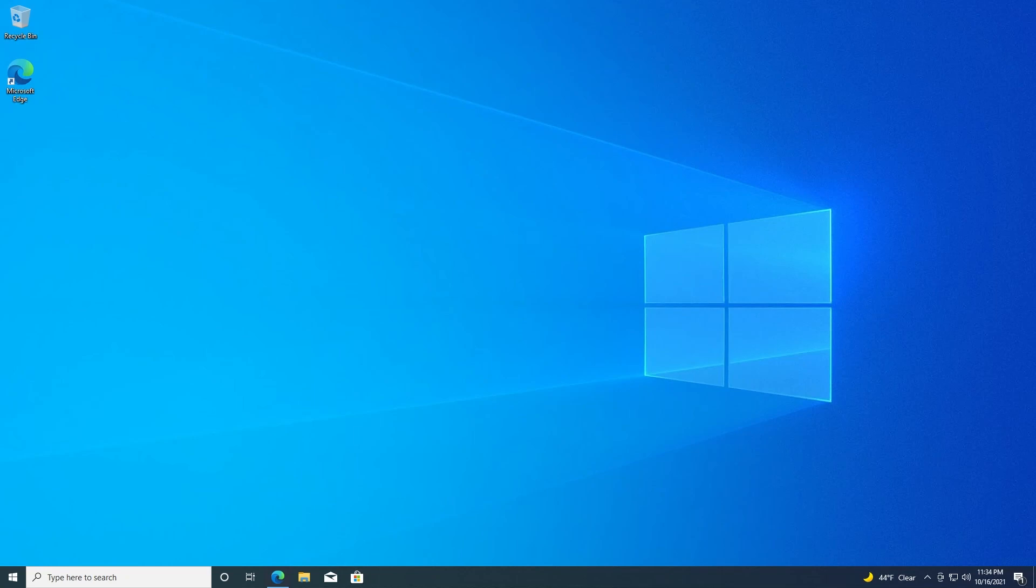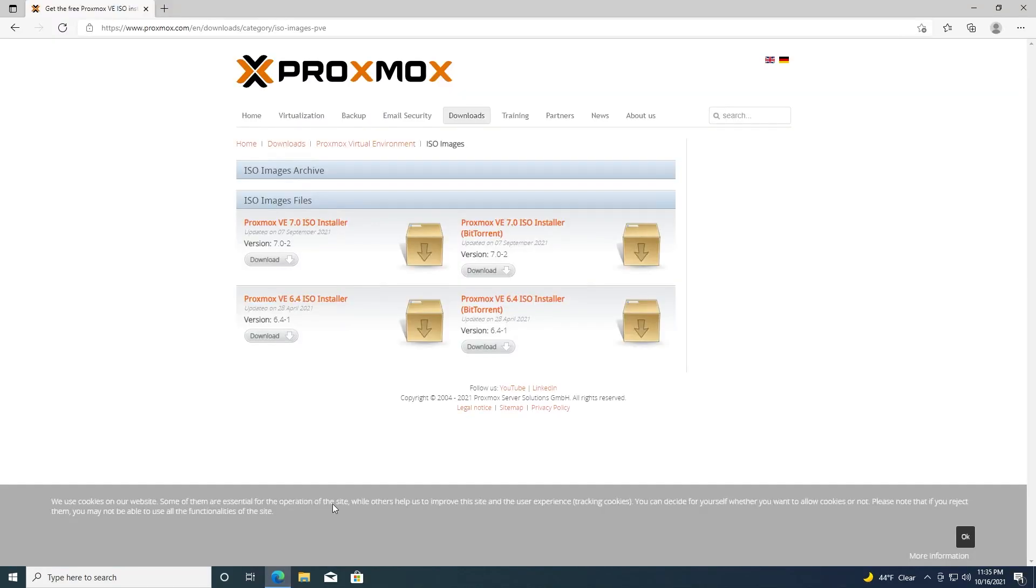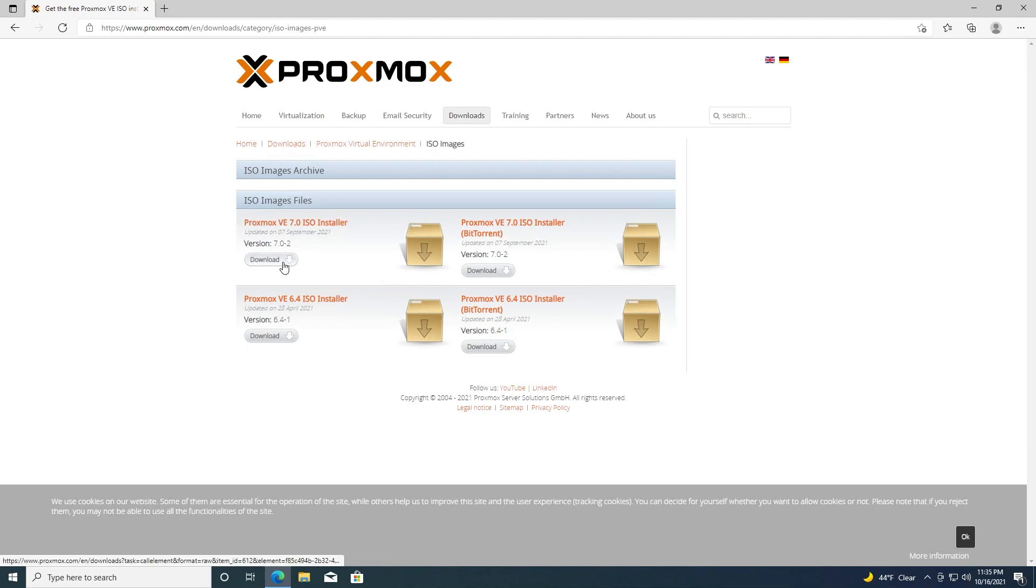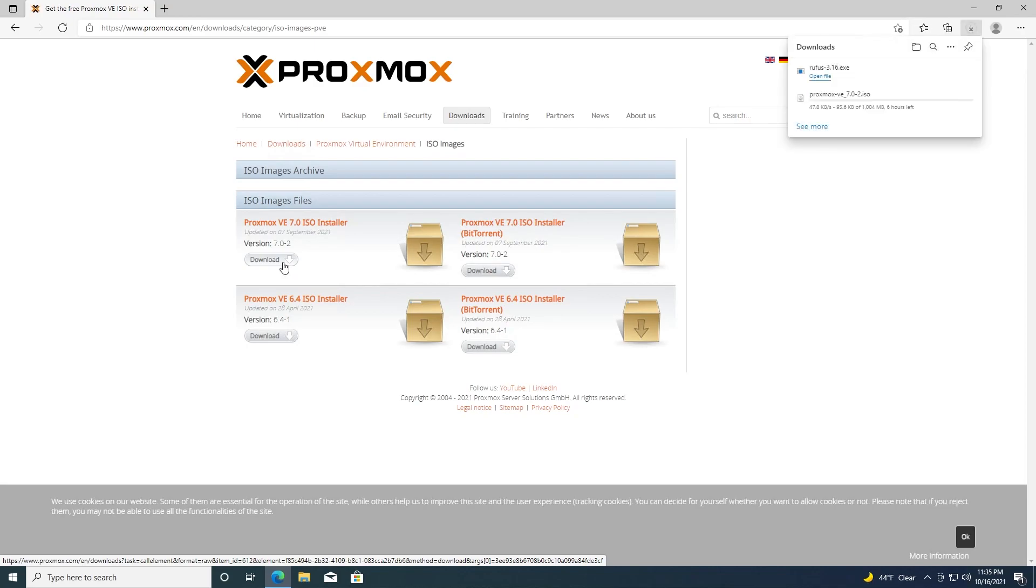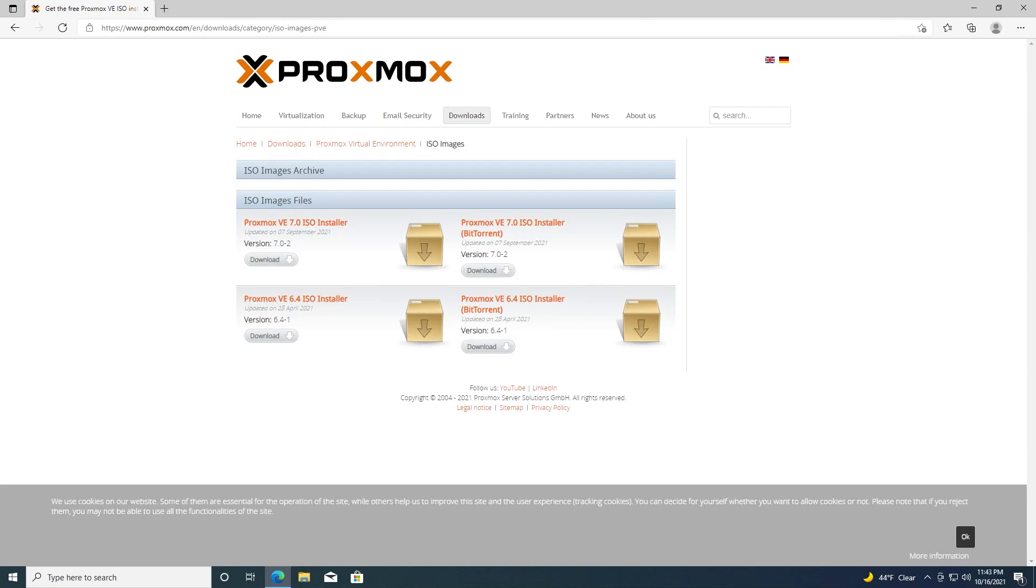To get started, we'll just need to download the ISO file from the Proxmox website. I'll link that below. We'll go here, click on Proxmox VE 7.0 ISO installer, download, and then we will wait for that download to finish. All right, our download is complete. Make sure that the USB drive is plugged in and go ahead and launch Rufus.